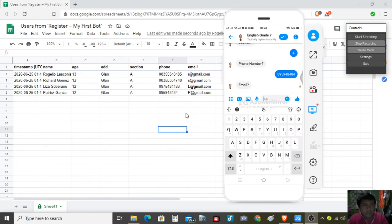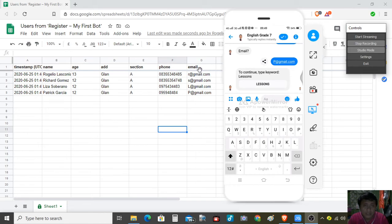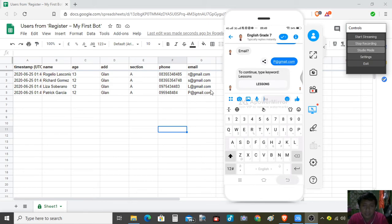So why do we need to collect the names? For us to know our students — their age, address — because we have to contact them. Since we cannot do it face to face, we can call them. We are also collecting their Gmail address to integrate into Google Classroom, since some lessons will be there. That is why we need to get their valid email address.